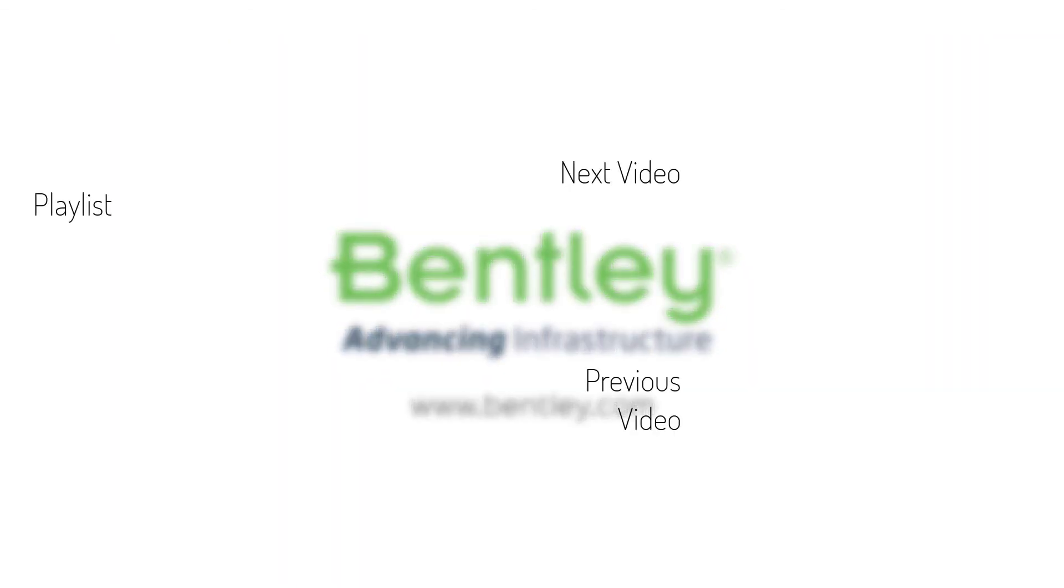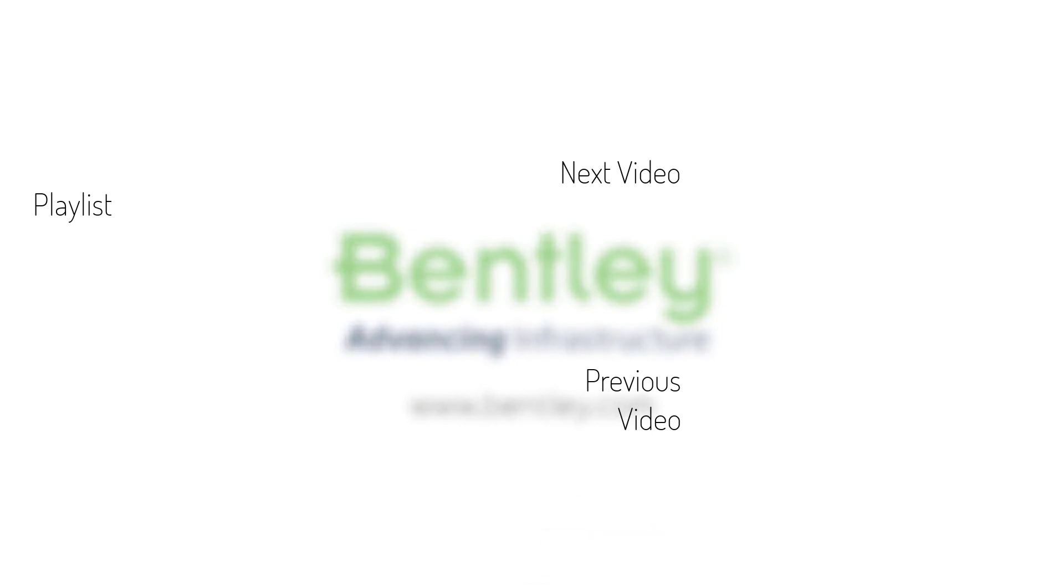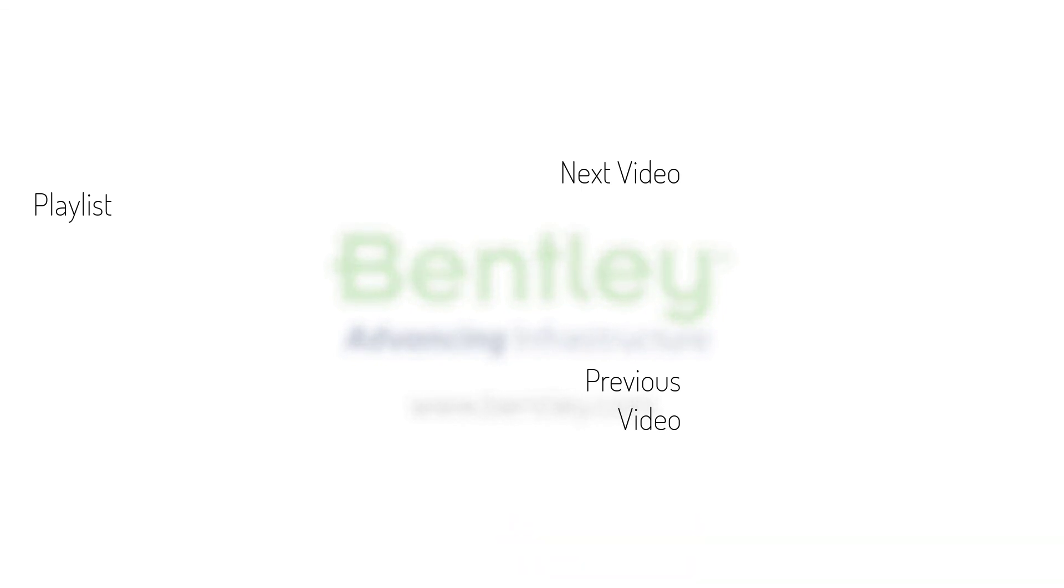If you found this video helpful, please give it a like. If you want to see more such series, consider subscribing to our channel. Thank you and see you next time.